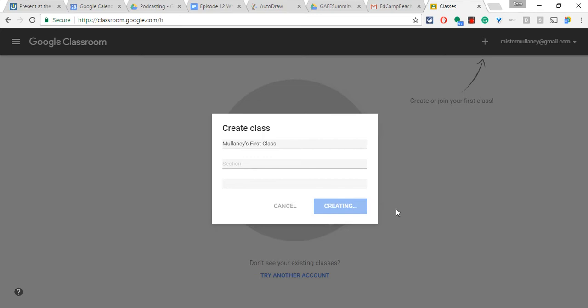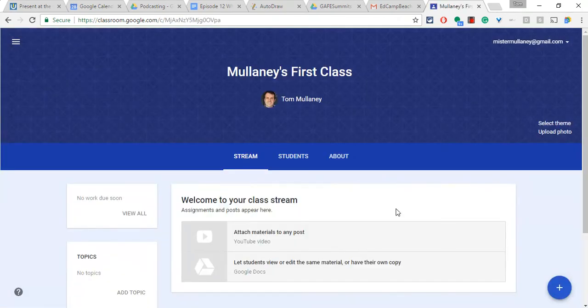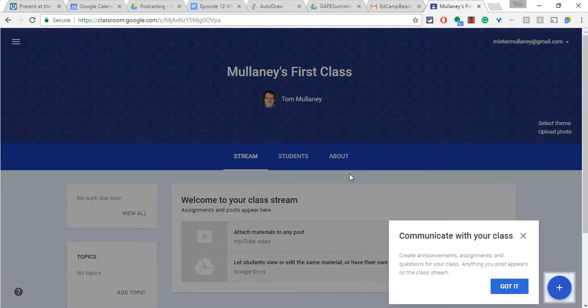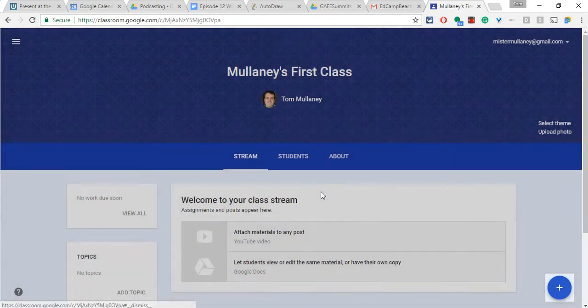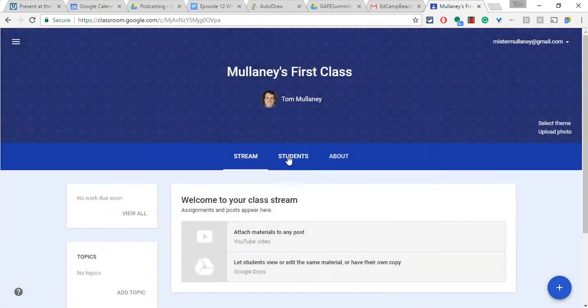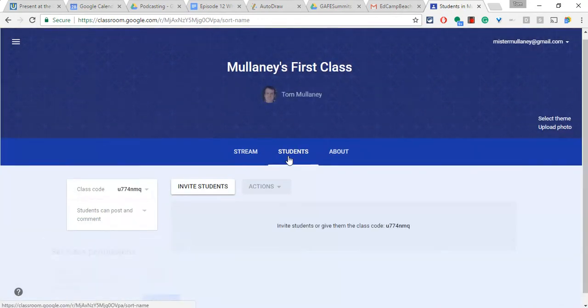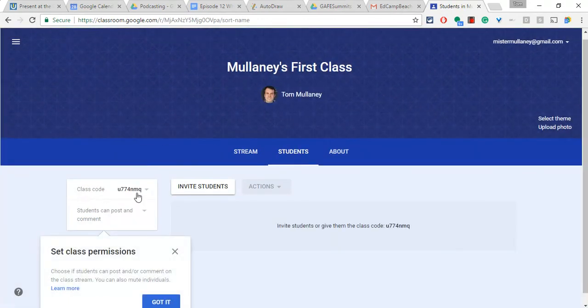It's creating, it's creating. Oh my goodness, there it is. It gives me all that stuff. I already know all that stuff. If we hit students, we get the join code.